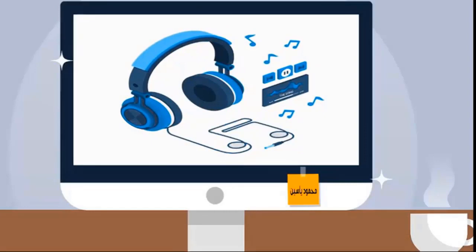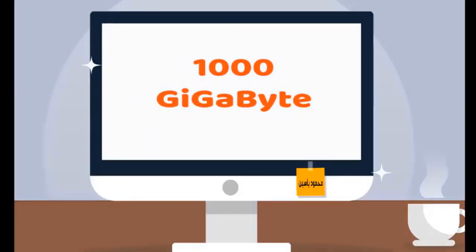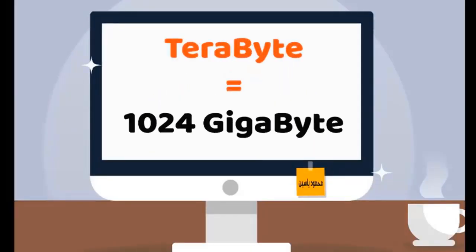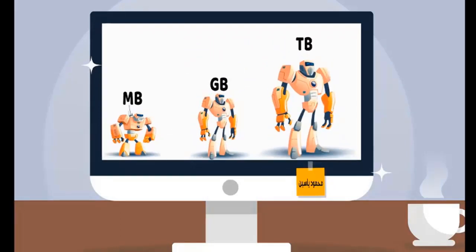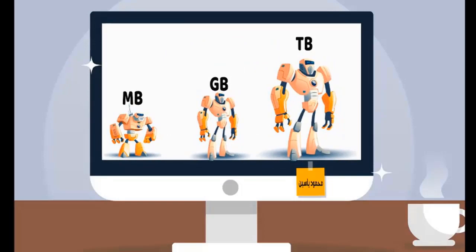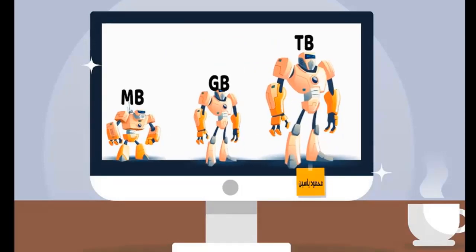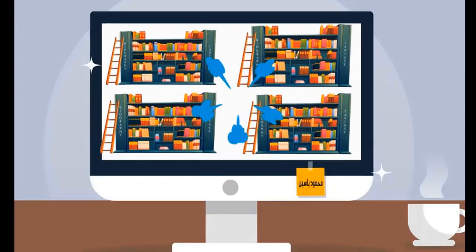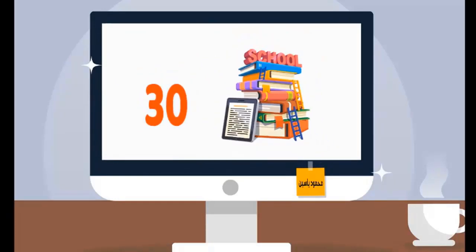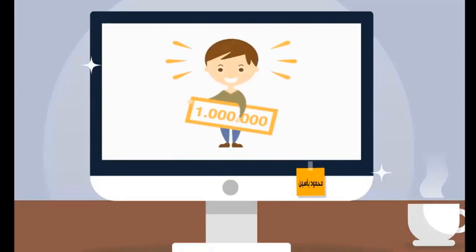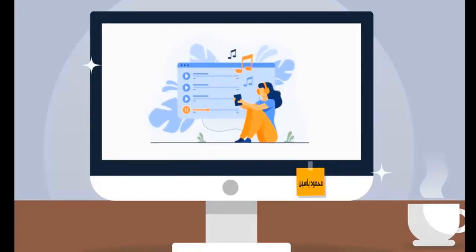If we have a thousand gigabytes, it's called a terabyte. In other words, 1 terabyte equals 1,024 gigabytes. It is the largest unit of measurement for storage. It is enough to store 400,000 books — a simple calculation equivalent to 30 school libraries — or a million photos, or two years of continuous audio and music.